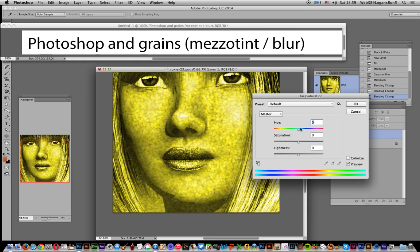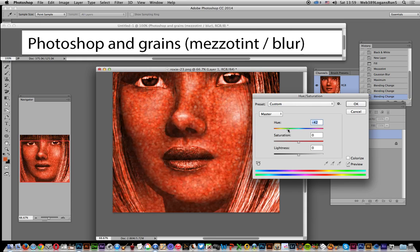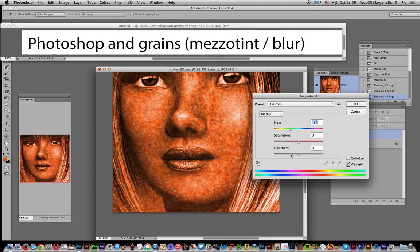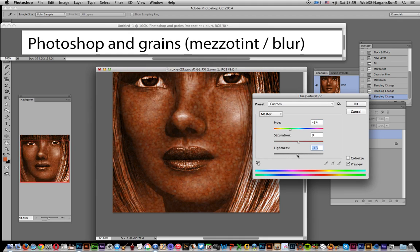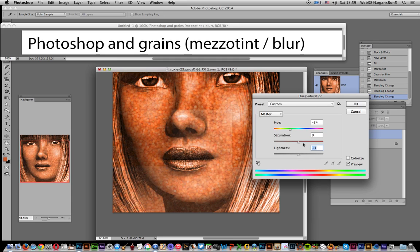Saturation. Then you can modify the result - maybe change the lightness, maybe the saturation as well - to create a very unusual mezzotint effect.